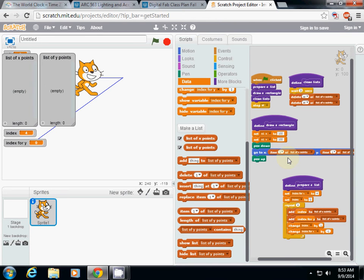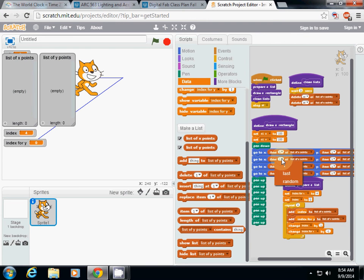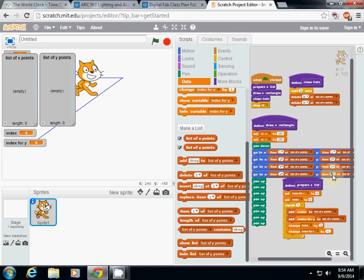We have to repeat this for all four corners. I'll duplicate the 'go to' block and change the index for each corner — item 1, item 2, item 3, and item 4 of list x. I do the same for the y list: item 1, item 2, item 3, and item 4 of list y.